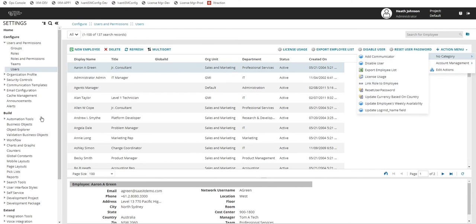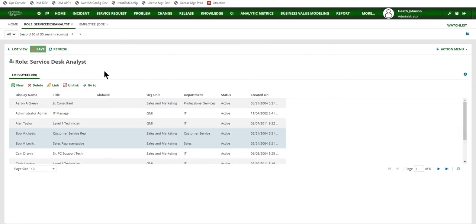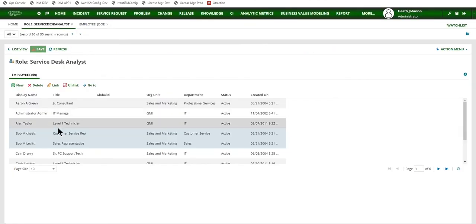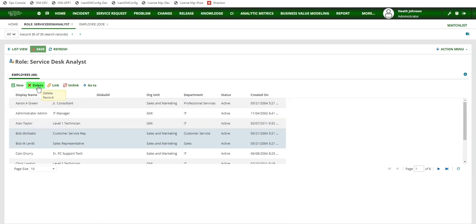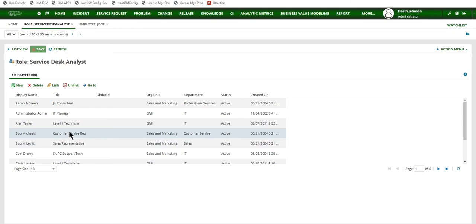Something I wanted to mention to you is when you are in the role and you want to add an employee or unlink an employee, you have this delete button here. If you click on this, this will actually delete the user or employee record. It will delete it from the role, but it will also delete the employee record. So whenever you want to add an employee to a role or a role to an employee, be sure to use the link button. And if you want to remove the employee or user, click on the unlink button.